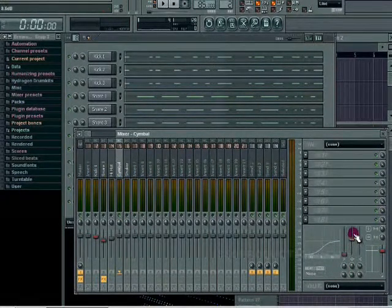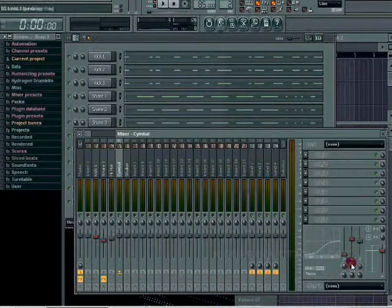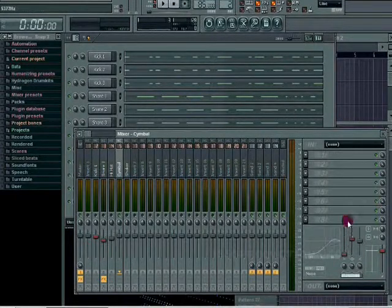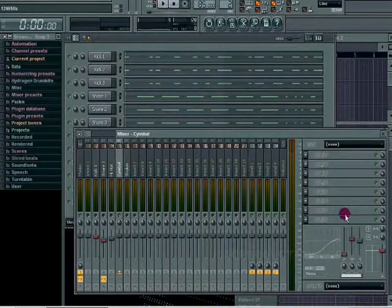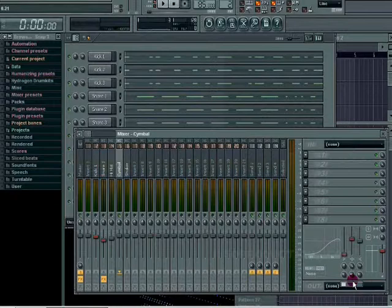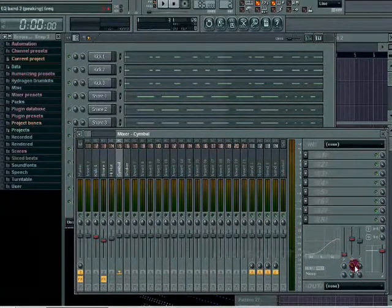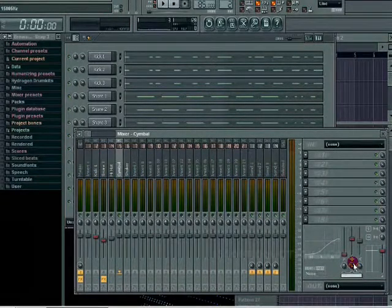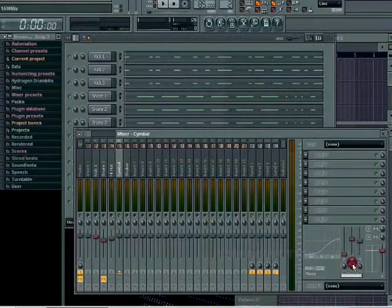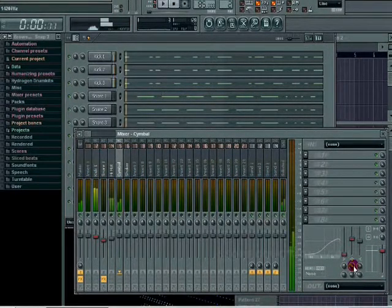I'm gonna boost that one a little higher than the hi-hat, maybe try 14,000-ish. If you notice, it's panned a little bit to the right.